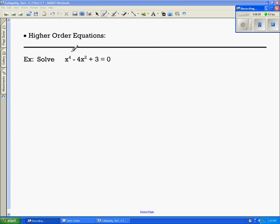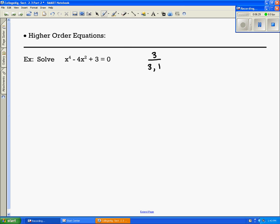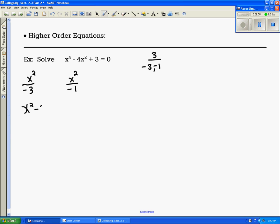My last problem is a higher order equation. Since it's x to the fourth, x squared, and then no x, I'm going to use factoring with the rooftop method. What multiplies to give me 1 times 3, but adds to give me negative 4? That's negative 3 and negative 1, because negative 3 times negative 1 is positive 3 and they add to negative 4. So those are my factors. I take the variable — x squared — and write it over each factor: x squared over negative 3, x squared over negative 1. This gives me x squared minus 3 and x squared minus 1, so I get x squared minus 3 times x squared minus 1 equals 0.